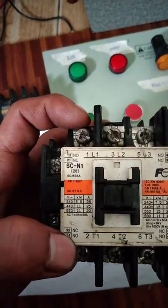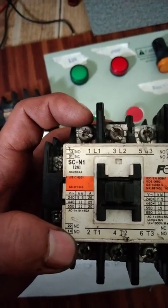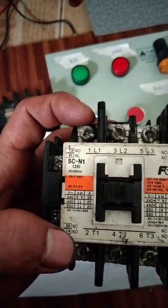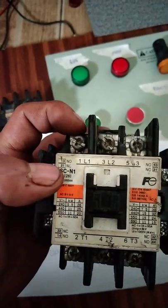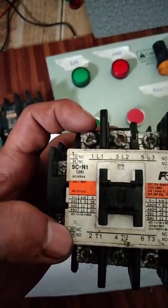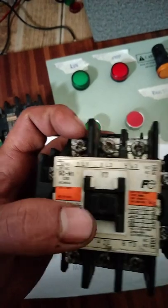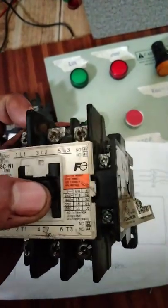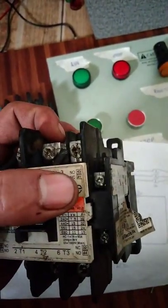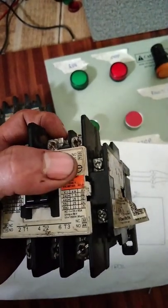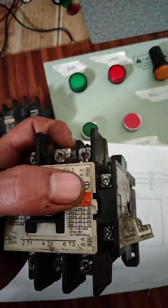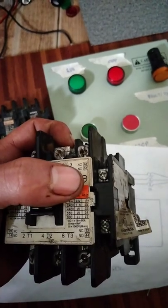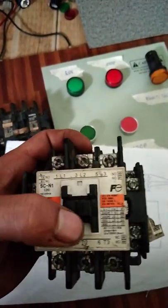Itong 13-14, yan yung auxiliary contact na normally open. Ito naman 21-22, yan naman yung auxiliary contact na normally closed. Ito rin, 43 at saka 44, yan naman yung normally open. Tapos itong 31 at saka 32, normally closed naman yan.